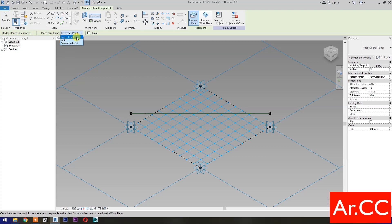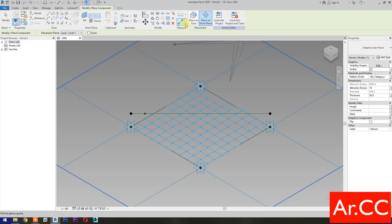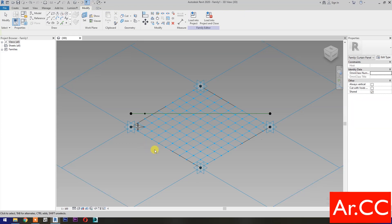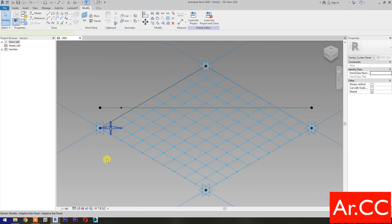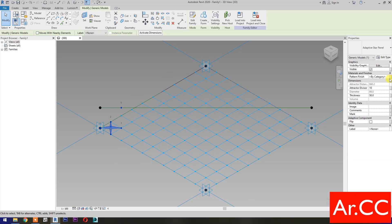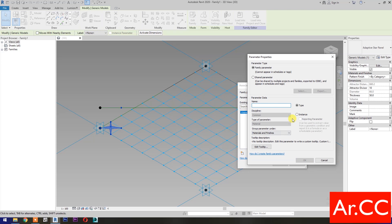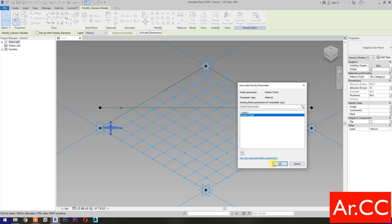Placement Plane, select Level 1. Select Place on Face. Pick four nodes based on Adaptive Points Number of Adaptive Star Panel Family. Pick this reference point as Attractor Point. Select the Pattern, Materials and Finishes. Associate Family Parameter. Select New Parameter. Select Instance. Name it Pattern Finish. OK. OK.